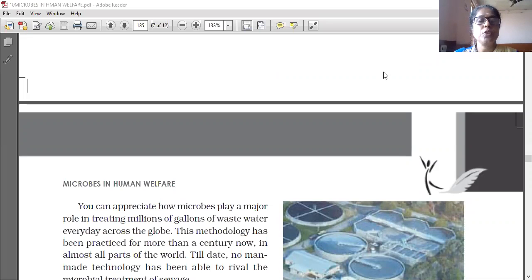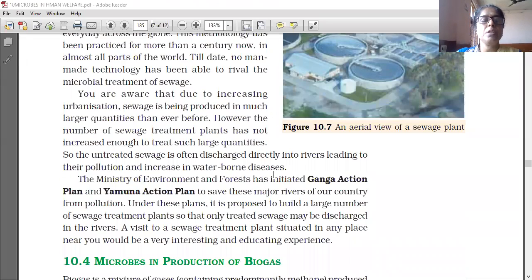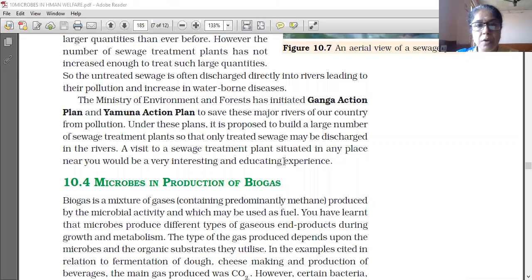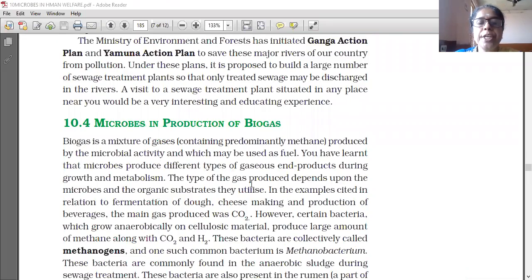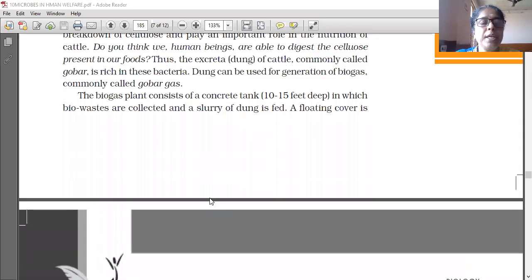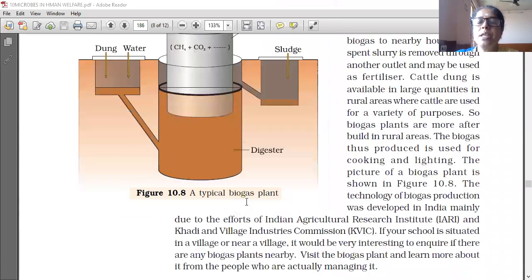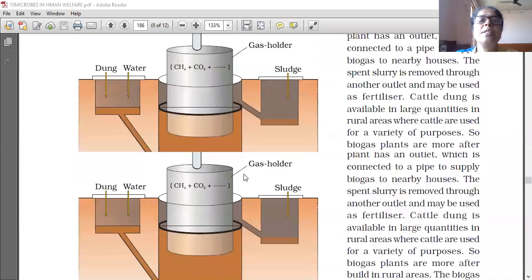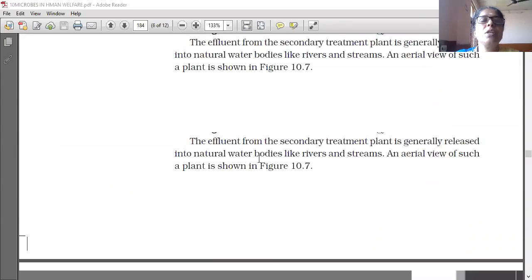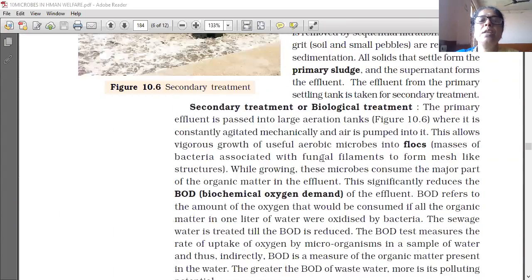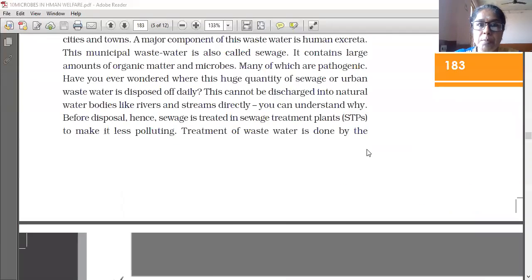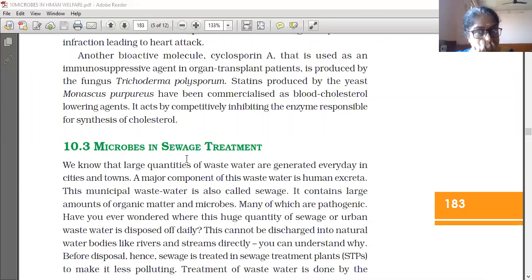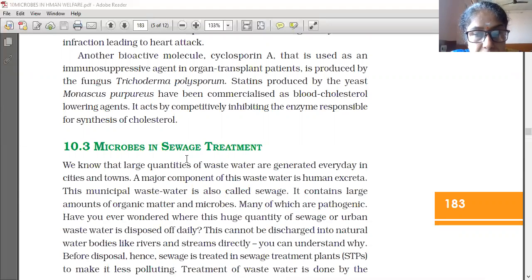Good morning students. Today we are going to start with microbes in production of biogas. We have already discussed certain topics related to this. Production occurs in two steps: primary and secondary treatment. The last topic we studied is microbes in sewage treatment.